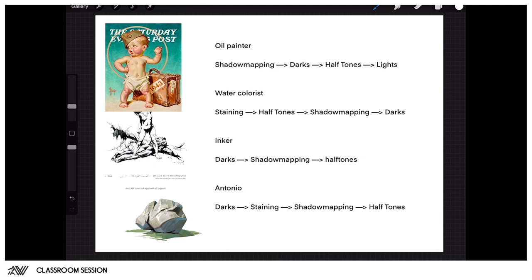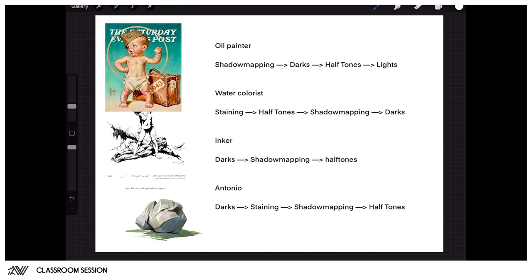As you can see, there are many different processes that you can use in order to create the result or even get the same result. It all has to do with what's familiar to you, maybe what's your background in traditional media if you're moving into digital, and also just what seems to work for you. The best solution is always the process that you enjoy the most and the process that you understand the best.